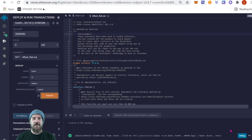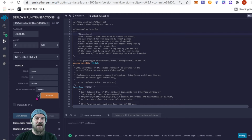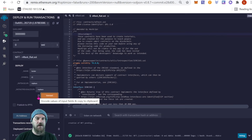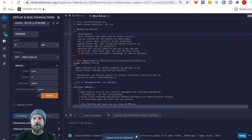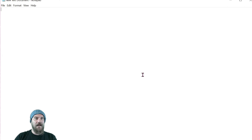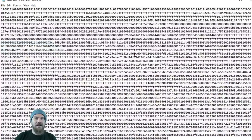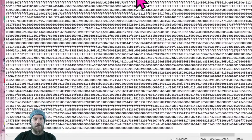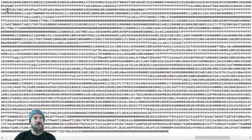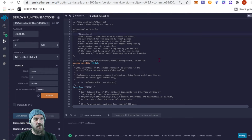This is a very important step you need to take note of. Right next to the Transact button is a little copy-to-clipboard icon — copy that. Open up a new text document and paste that in. It's going to look like a whole bunch of bytecode. Make sure you save this file — you're going to need this to verify your smart contract.